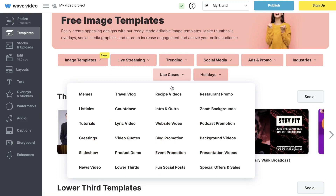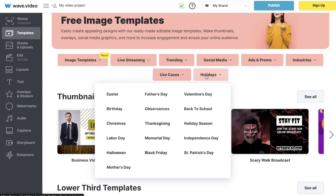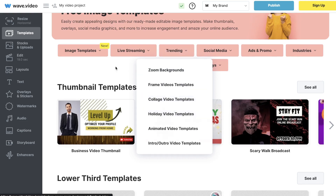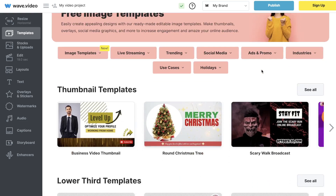If you'd like to search for templates depending on the use case you're creating a video for, you can also do that. There are also some trending or holiday-specific templates, so if you wanted to create a video for a specific holiday or a trending topic, you can choose from a variety of different templates.